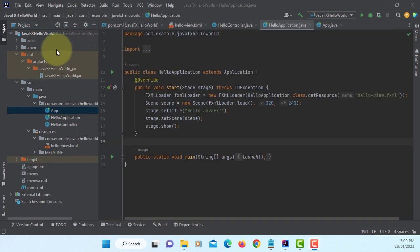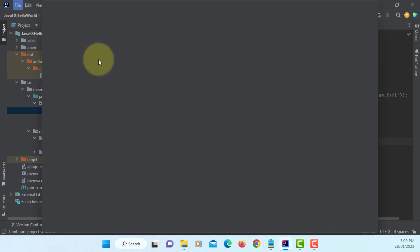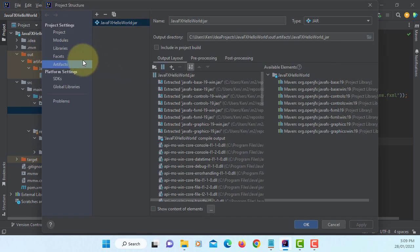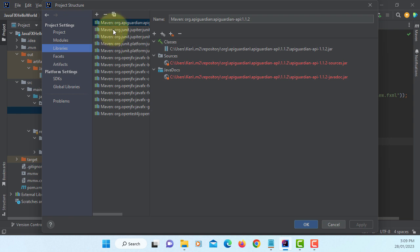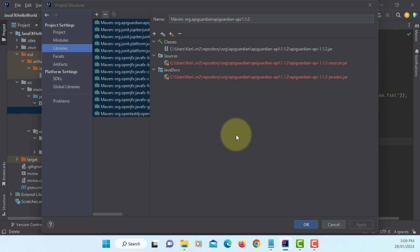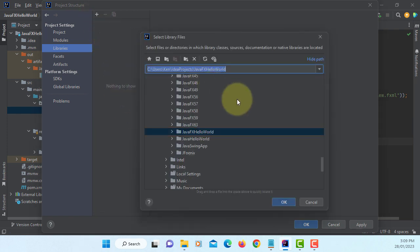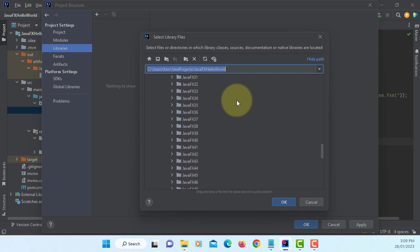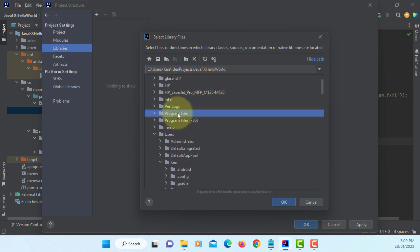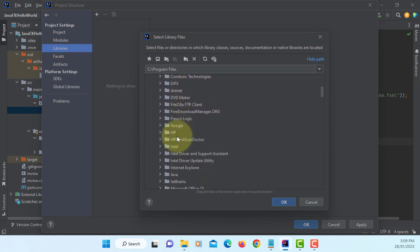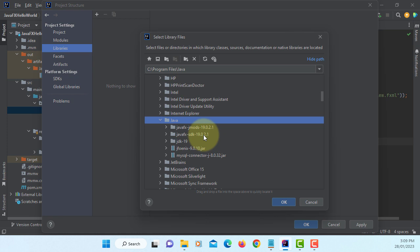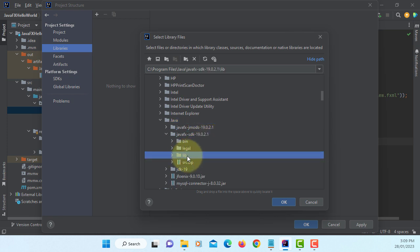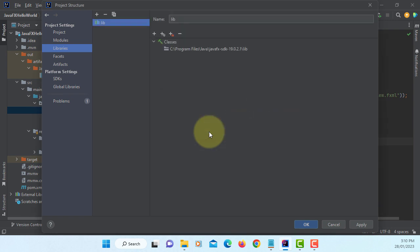IntelliJ has a native build support. So let's remove the Maven support, all of them. Now we are going to use our own JavaFX library. I assume you have already downloaded and installed JavaFX library. In my case, it's in the Java directory, JavaFX SDK 19 library. This is the library I have on my laptop. Apply, okay.